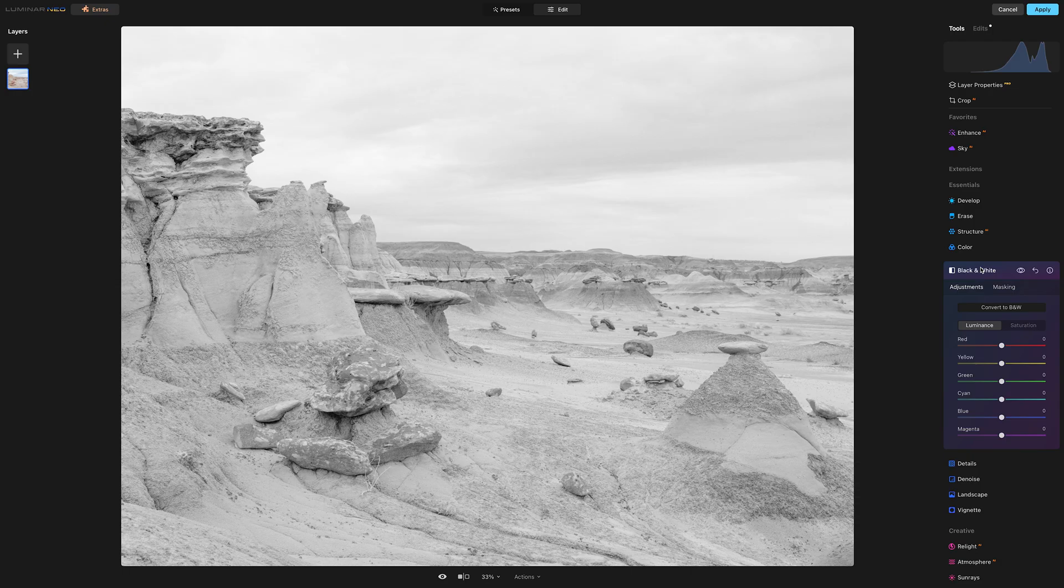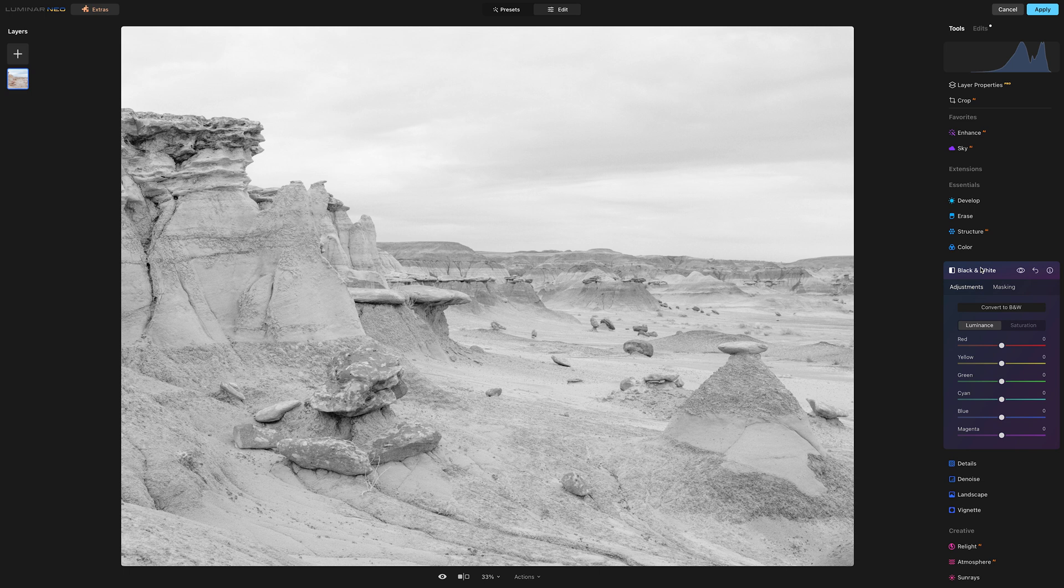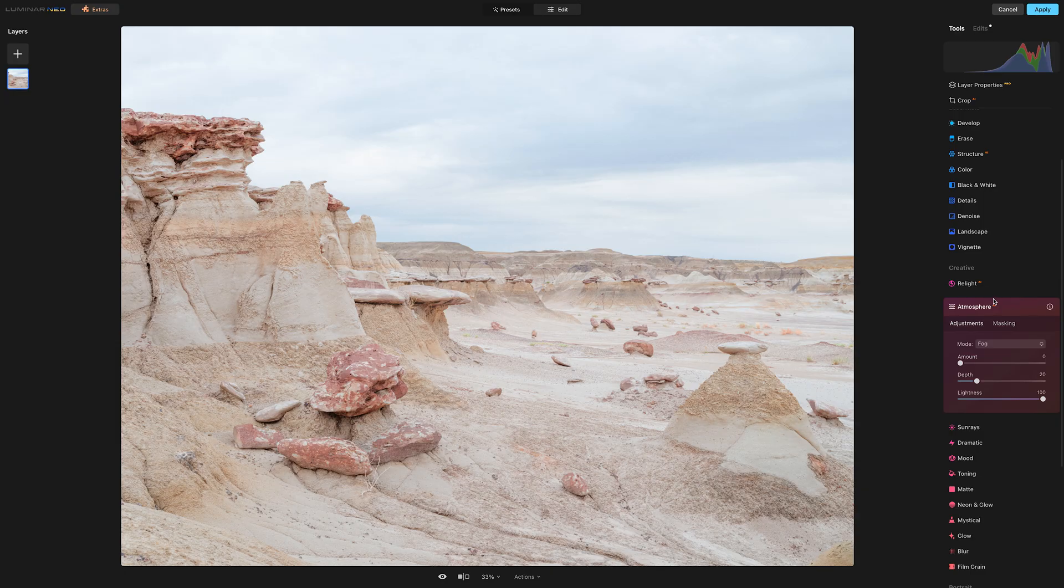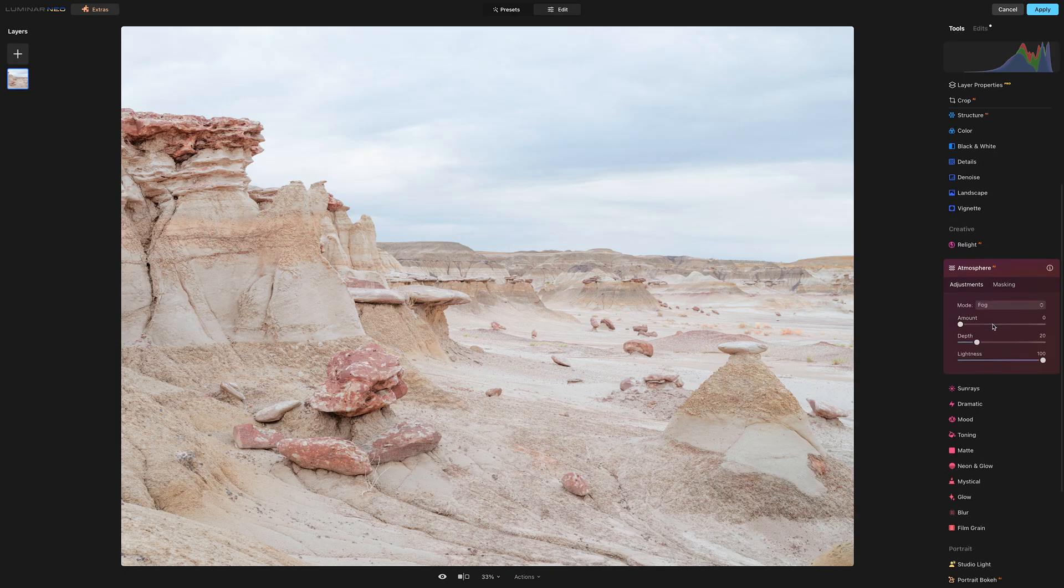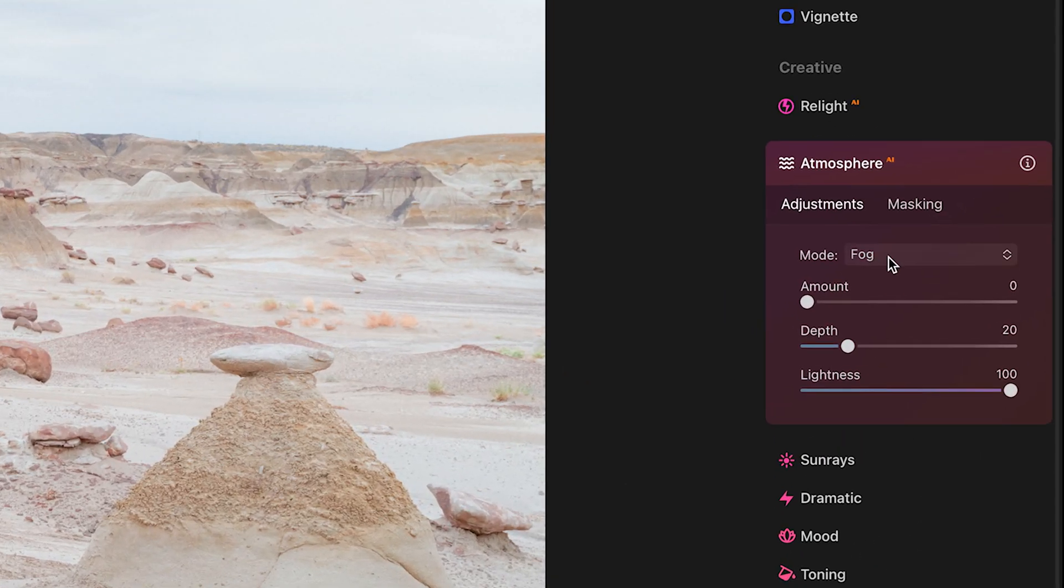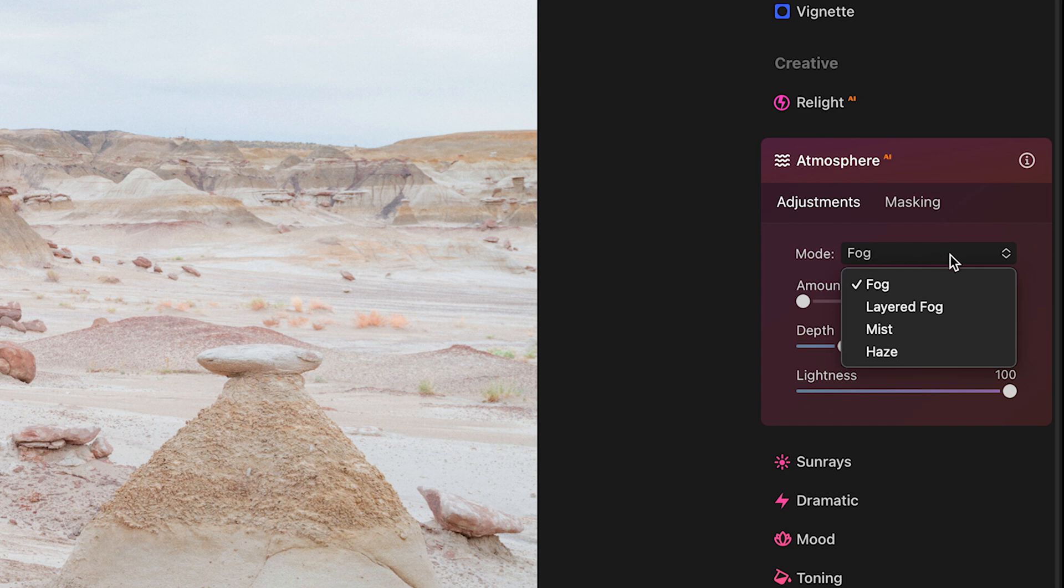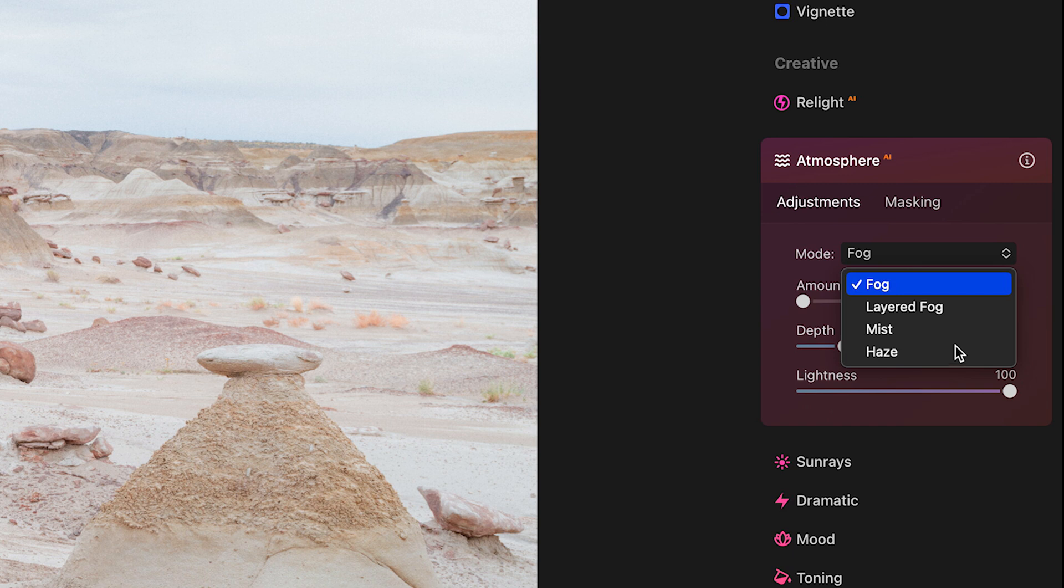And using the atmosphere tool we can effectively emulate the same look. We can reduce clarity, reduce detail, increase brightness of whatever is off in the distance in order to increase the perceived depth of the image. So here's the atmosphere tool, and inside of this mode drop down we have fog, layered fog, mist, and haze.